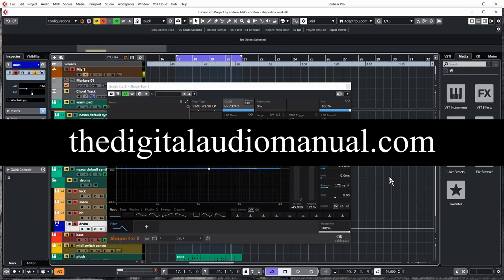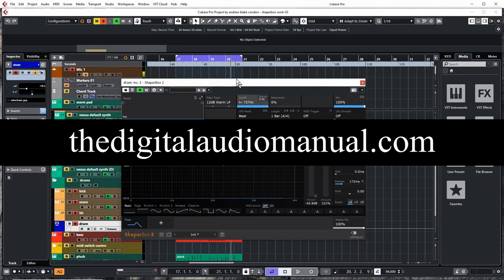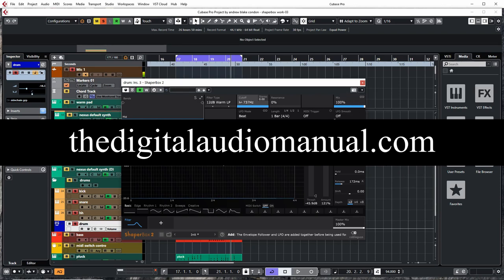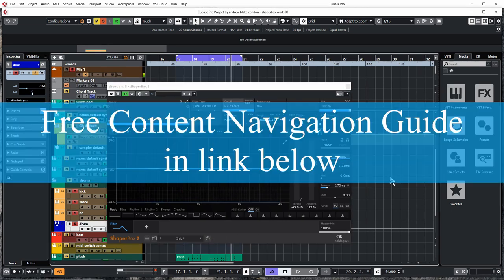Hello everybody, Andrew Blake from digitalaudiomanual.com. We are continuing to look at the ShaperBox envelope follower and today we are focusing on this add and multiply section.